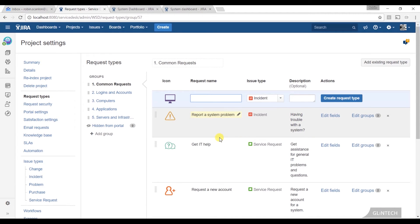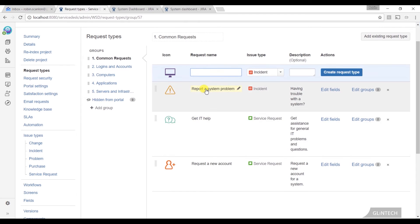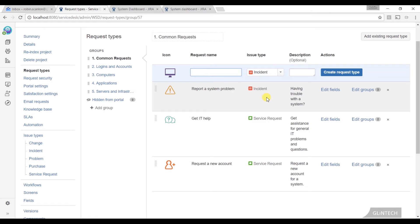So, I'm going to point out a couple of these. Now, request types are basically ways of mapping the request to your issue type. Those who know Jira, your issue type is the most important thing to pick when you're creating an issue, because an issue type dictates